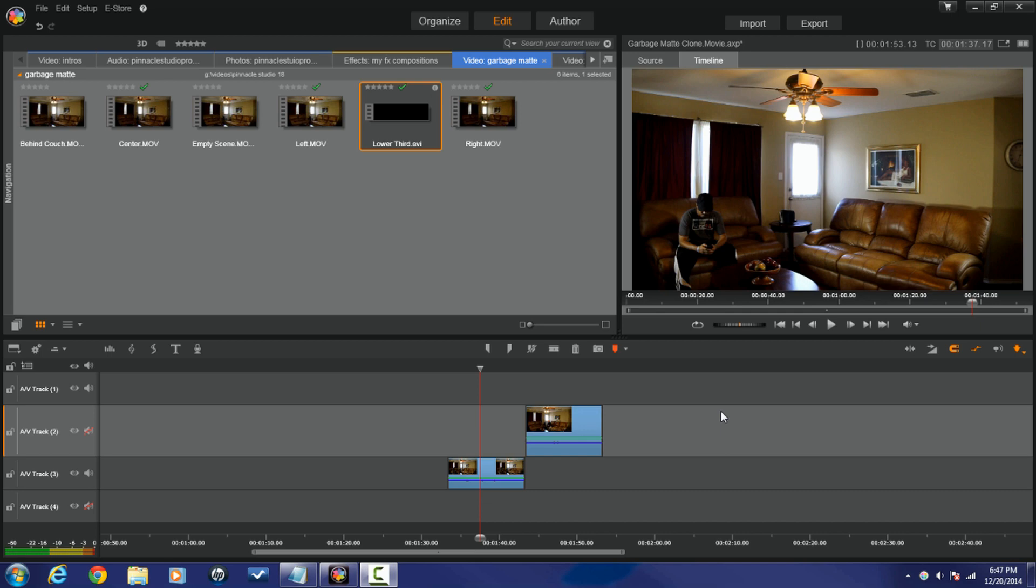It's time to show you some garbage—no, my tutorials aren't garbage—garbage mats. They help you make all kinds of interesting videos, place other pictures inside of pictures or objects, or help you mask out things. I'm gonna show you how to use a garbage mat to make a clone.